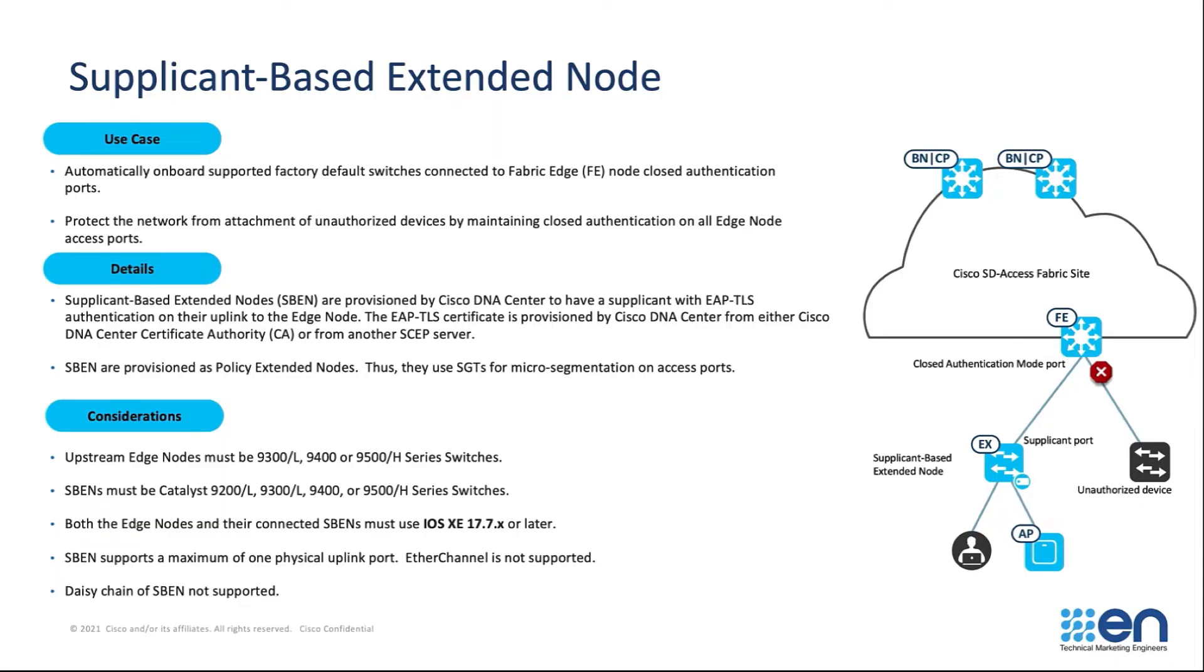is a new feature to onboard Extended Node devices connected to Fabric Edges over a closed authenticated port. Fabric Edge Node acts as an authenticator switch,